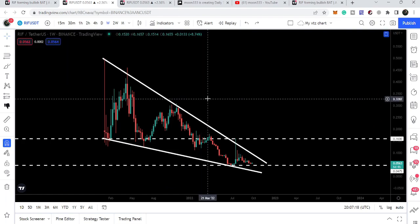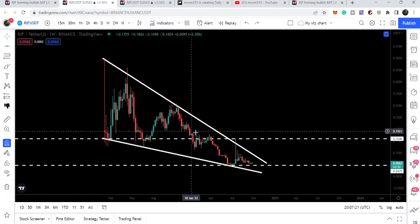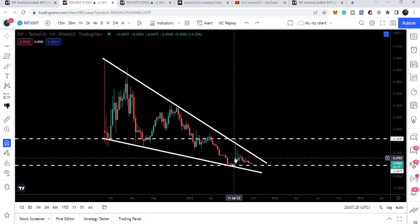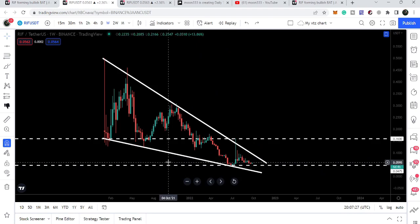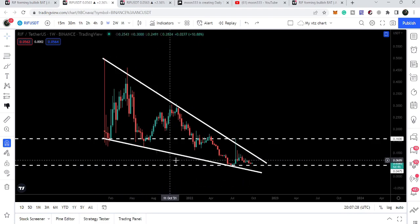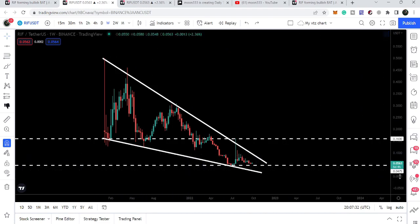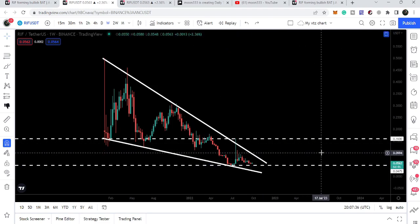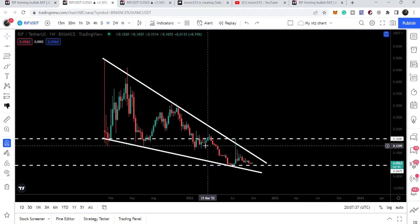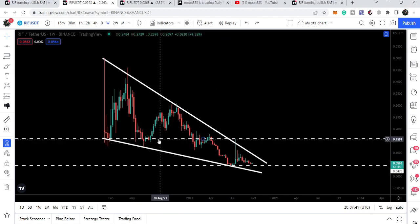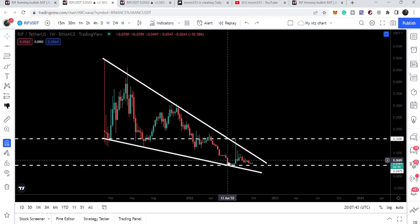Now if we take a look at the live weekly time frame chart with the US dollar pair, RIF is moving inside a very big falling wedge pattern. The movement is now quite squeezed, and it has dropped to a key support here at 4.75 cents. The key resistance is here at 16 cents, because previously this level had been acting as a very strong resistance.